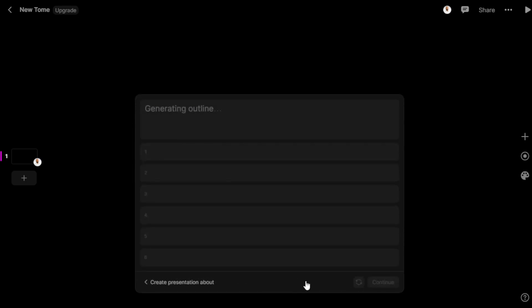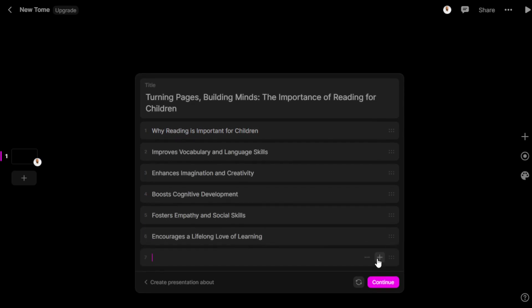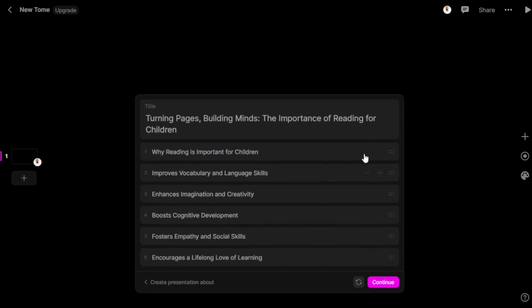It's generating an outline. Why reading is important: improves vocabulary and language skills, enhances imagination and creativity, boosts cognitive development, fosters empathy and social skills, instills lifelong love of learning. If you want to add a new point or remove one, you can. The title generated is 'Turning Pages, Building Minds: The Importance of Reading for Children.' We can reposition these tiles.